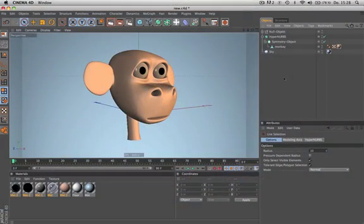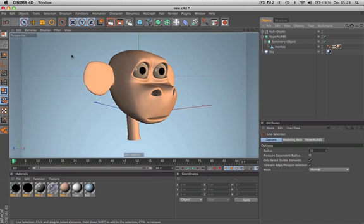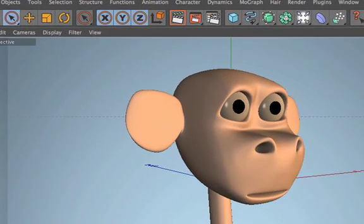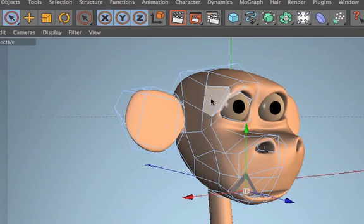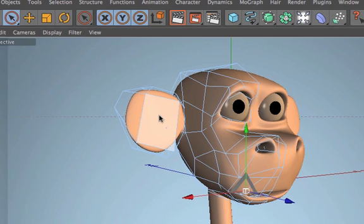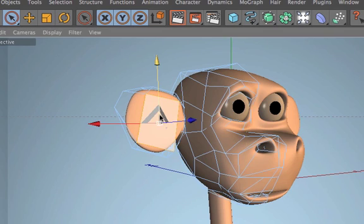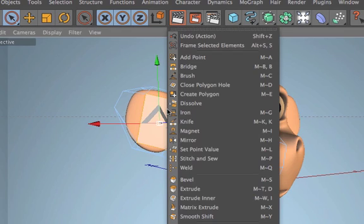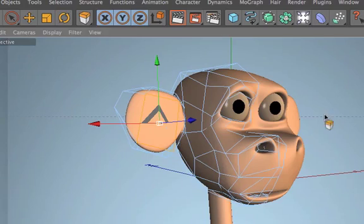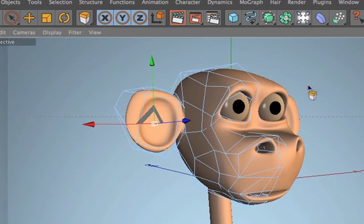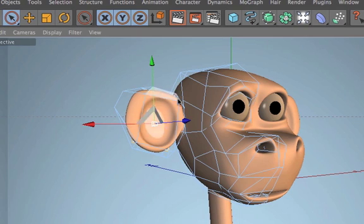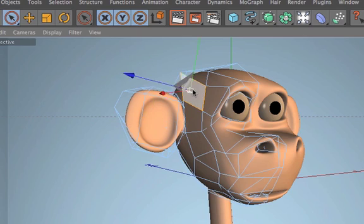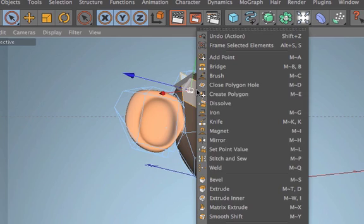Hello and welcome to the Maxon video quick tips. Normally you would use the live selection in conjunction with tools like this: you choose the live selection tool, select your polygon, then do a right-click and choose, for example, extrude. Afterwards you go back to the live selection, make a new selection, and then choose again by right-clicking the extrude function.